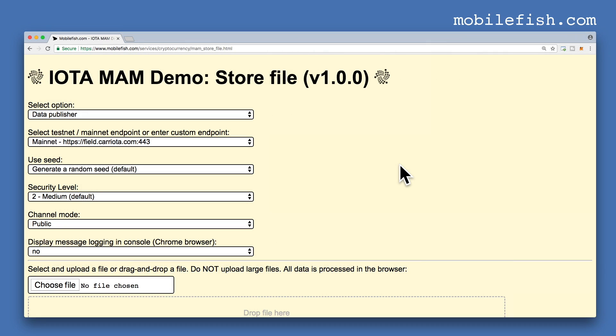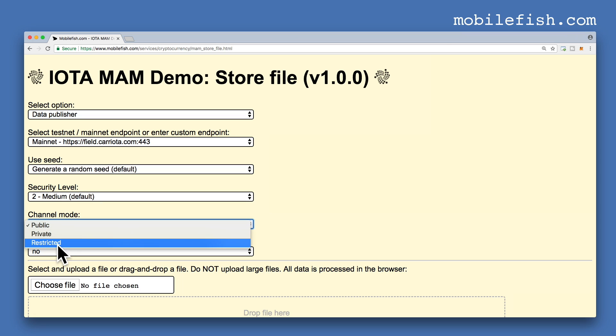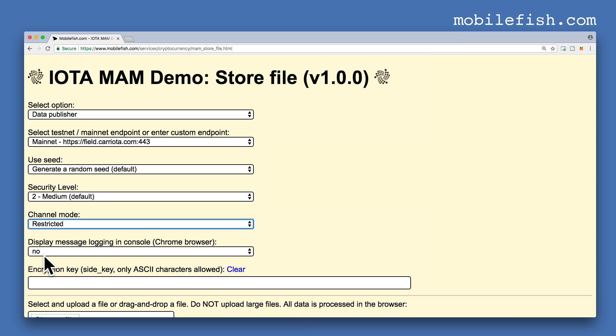Now let's simulate a software update. Select option Data Publisher. Select this mainnet endpoint. Generate a random seed automatically. Select Security Level 2. Select Restricted Mode. Do not display message logging in the console.